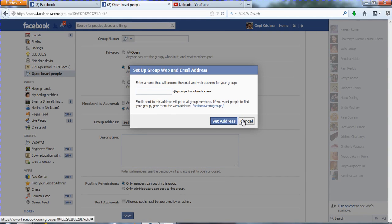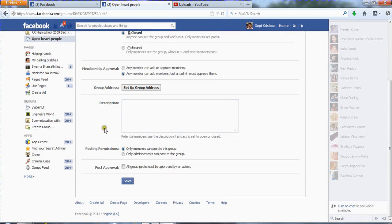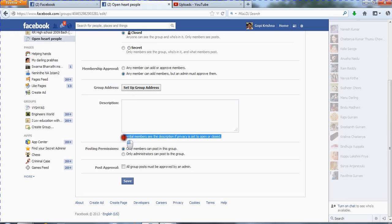Group Address: by using this you can create a group email for this Facebook group, and all group members can access that email. Description: this is where you explain why this group was created, what is the purpose of the group, and what kind of content you want in this group. Give some description about your group here.